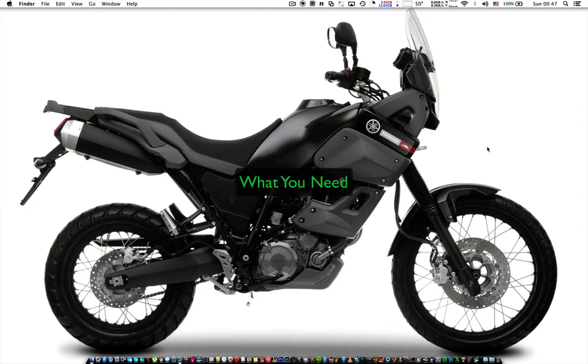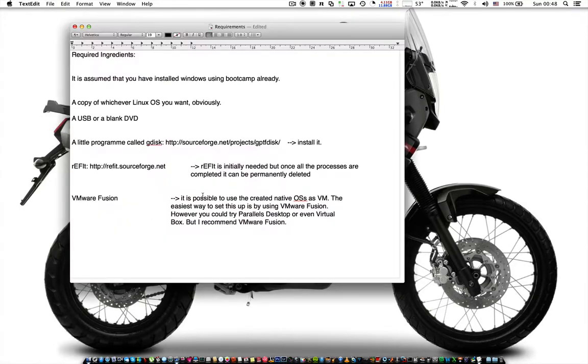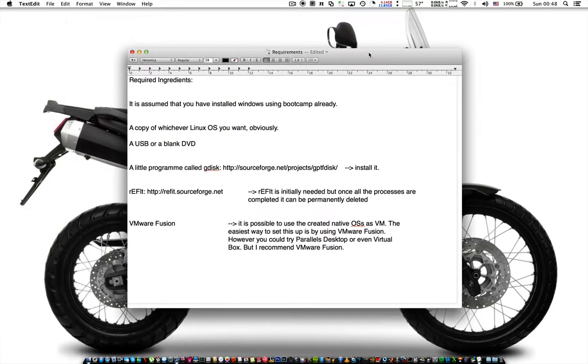Now, what you need? Obviously a copy of the third OS you want to install. In my case it's Linux. A USB or a blank DVD to create the bootable disk or USB, and a program called Gdisk.